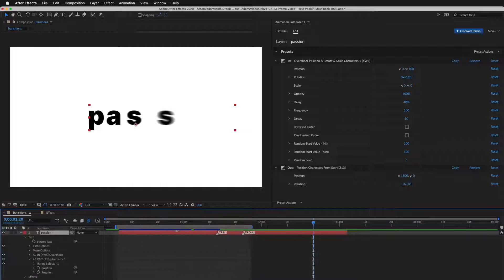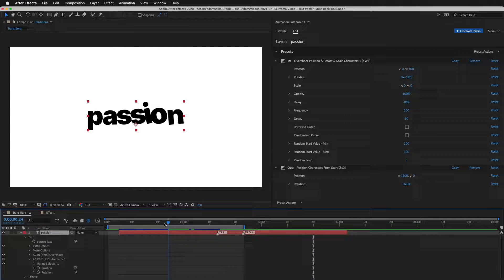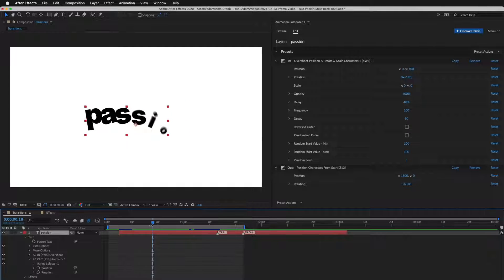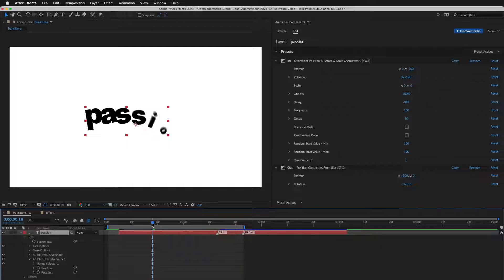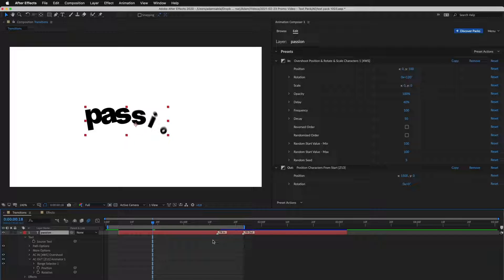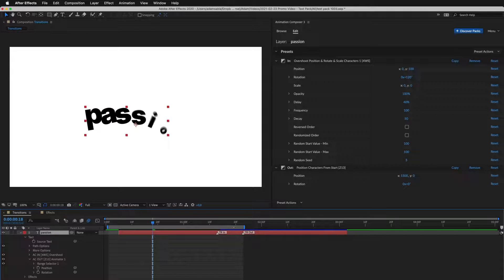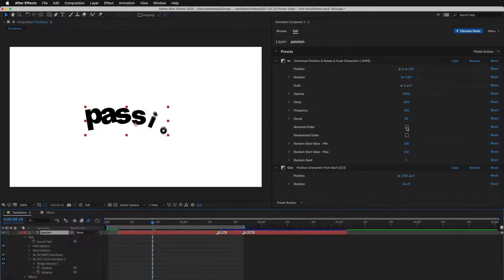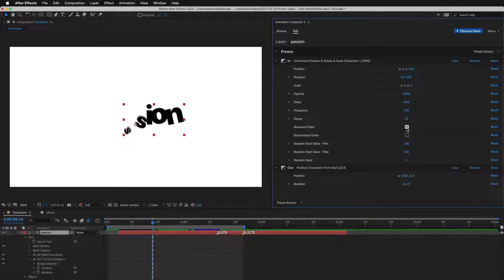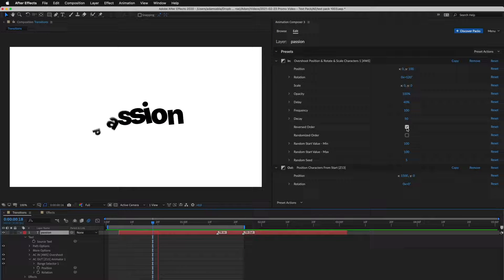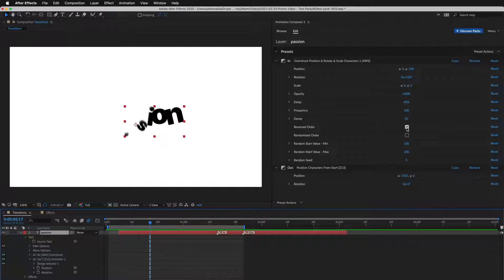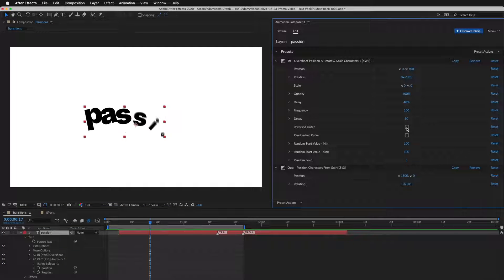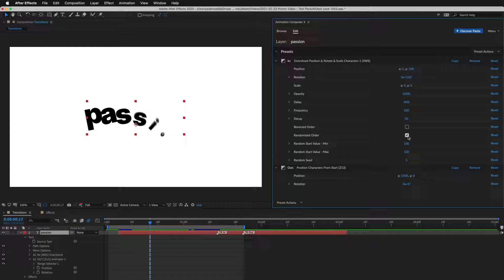Let's take a look at editing. I can change the duration of the transition just by dragging this marker. And here, I can make adjustments. For example, reverse order of the characters or randomize it.